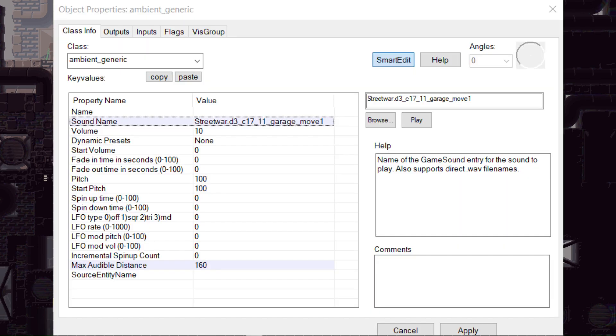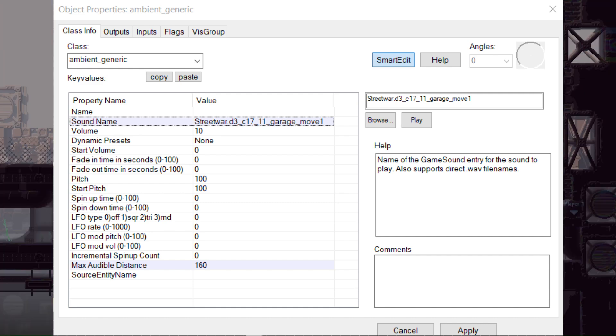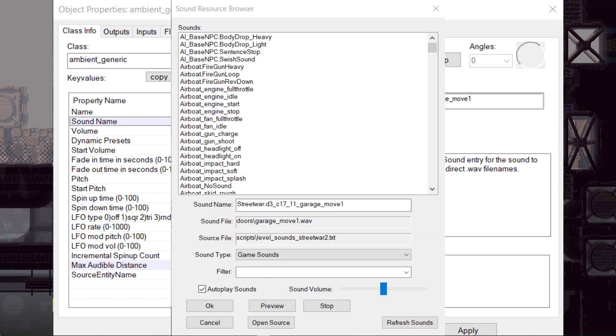To choose what sound you want the entity to make, go into its properties, click on sound name, and browse. This should bring up a list of all sounds the entity can make.